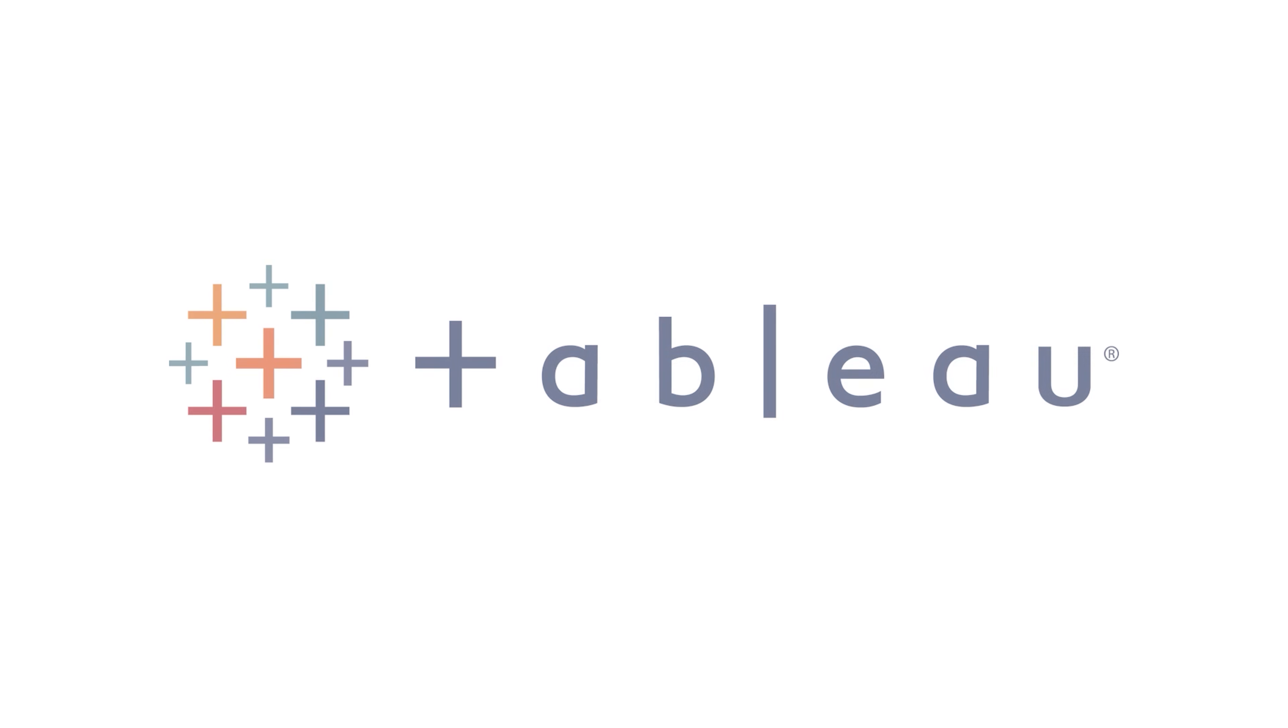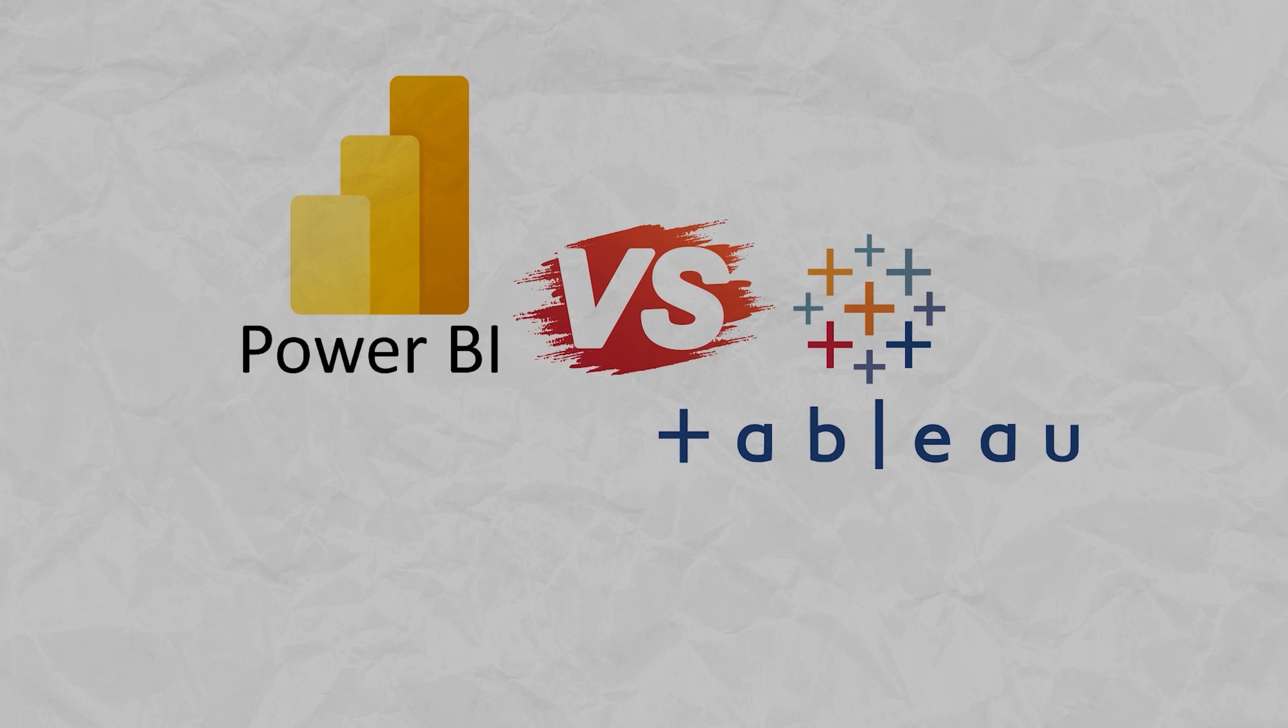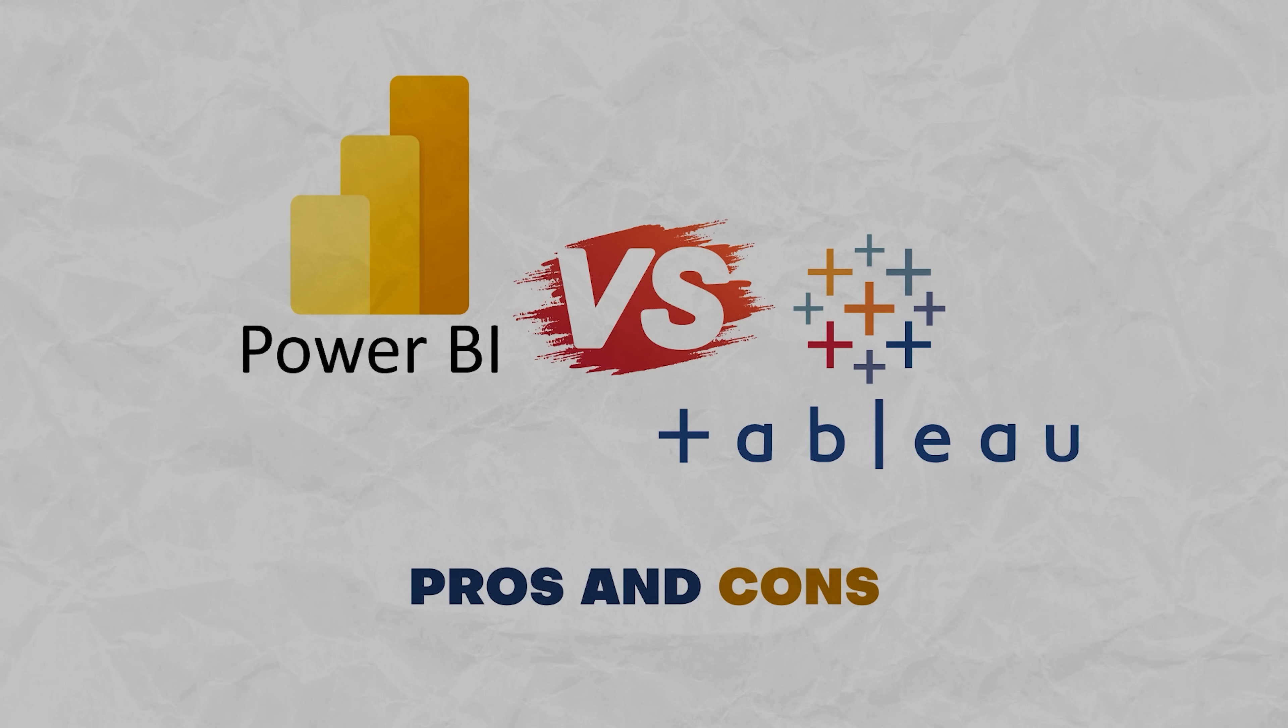And again, there is much more to this tool. But for now, let's move forward to the next topic. Power BI vs Tableau pros and cons.